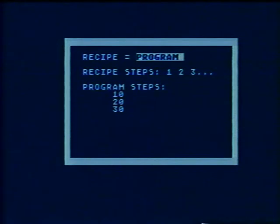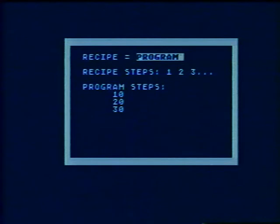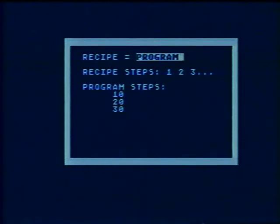You don't have to number one, two, three though. The computer will go in order even if you skip some numbers. In fact, we always try to skip numbers between program steps. That way, if we think of a step that should go between twenty and thirty, for example, we can call the step twenty-five and put it in the program.